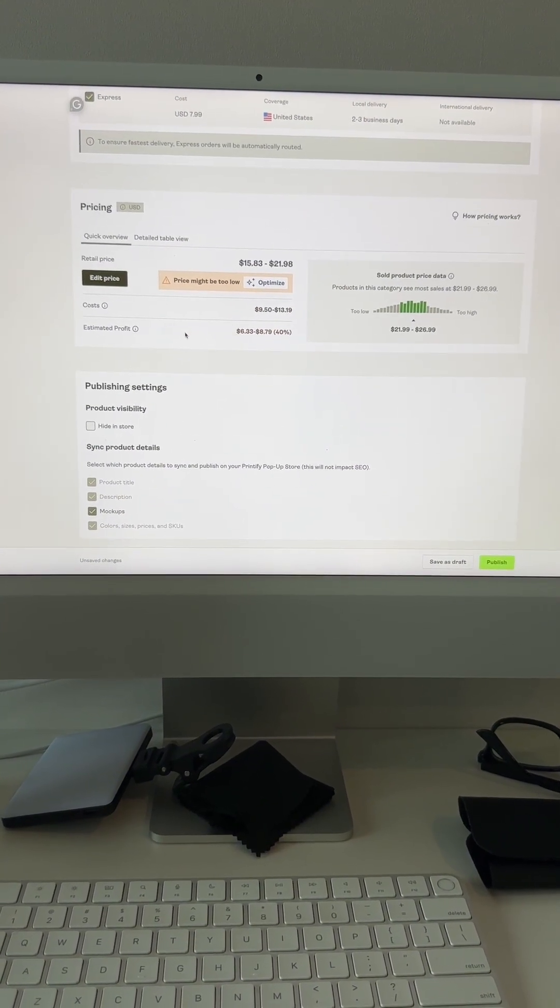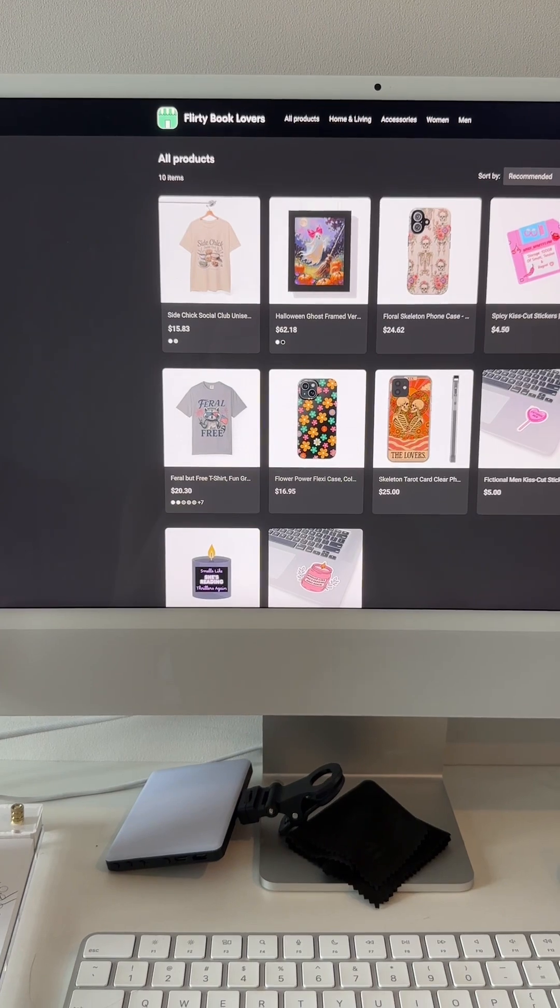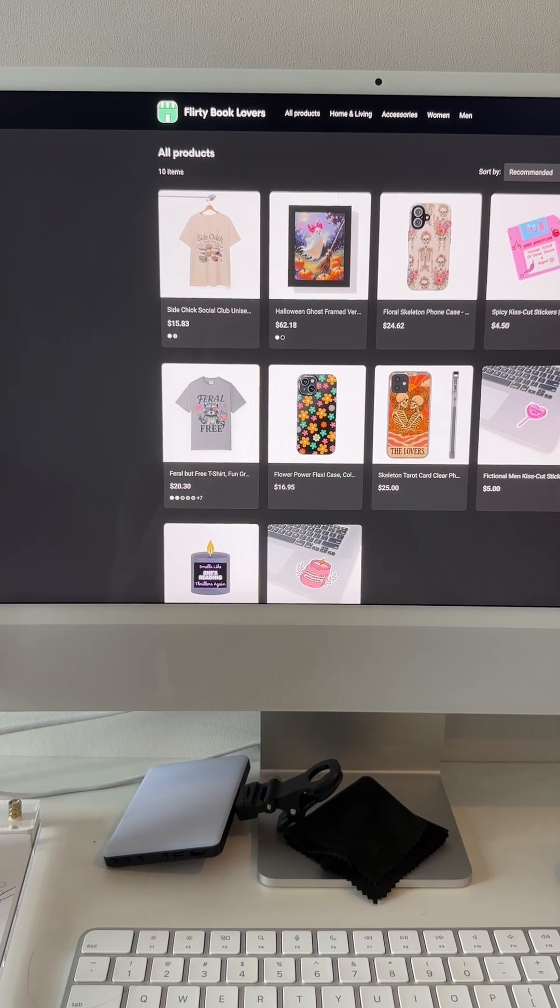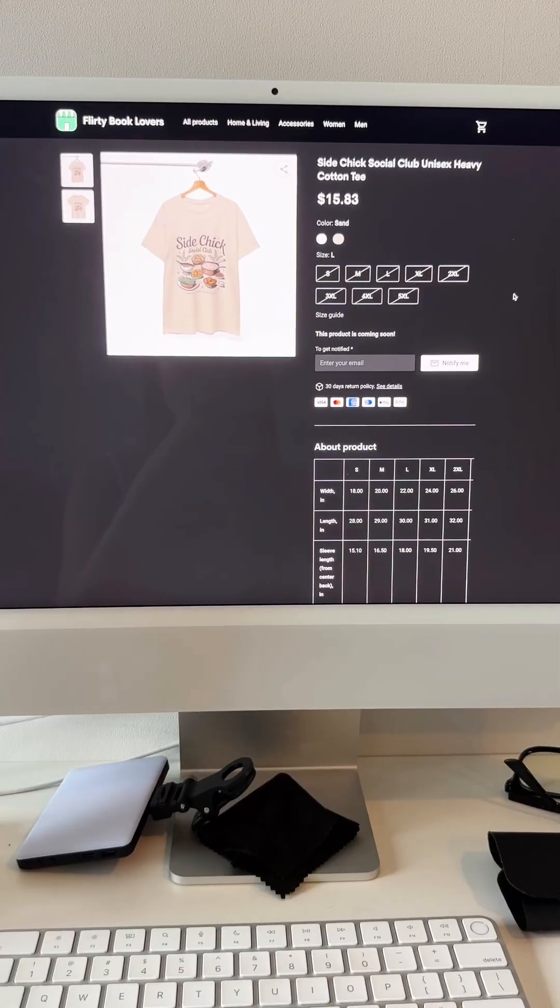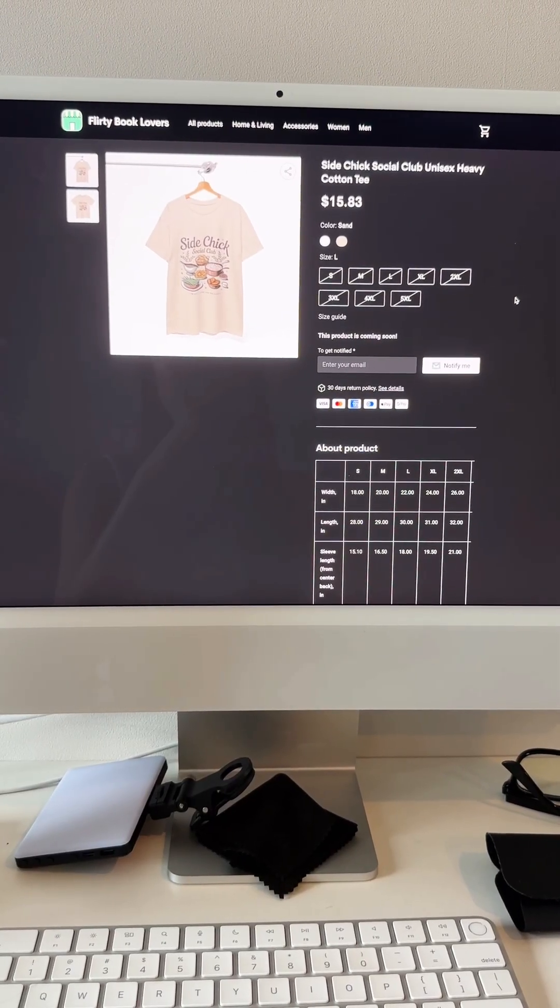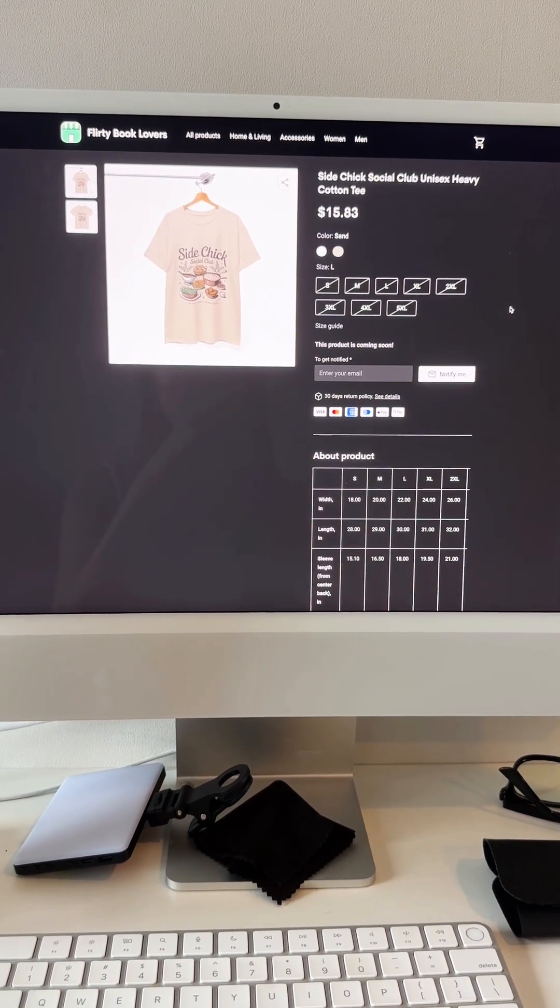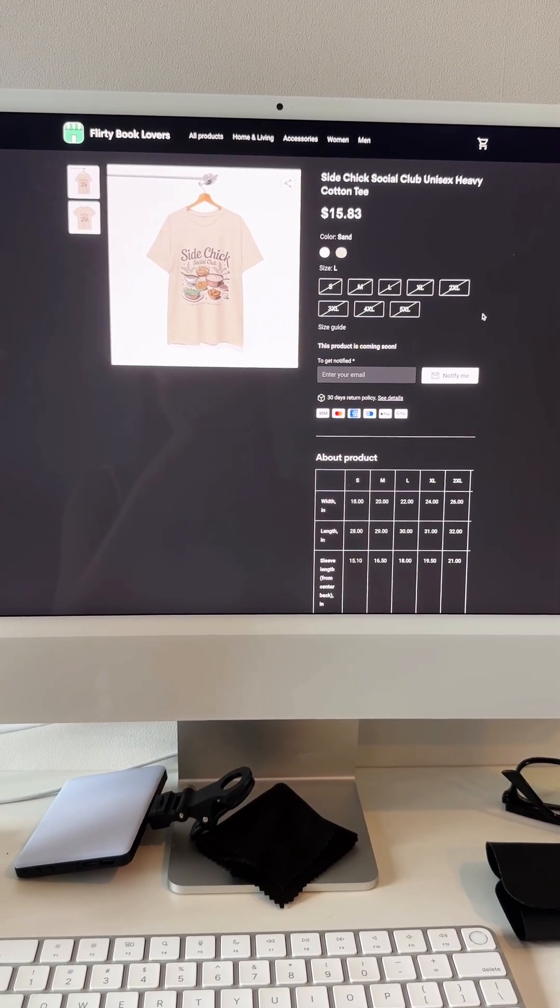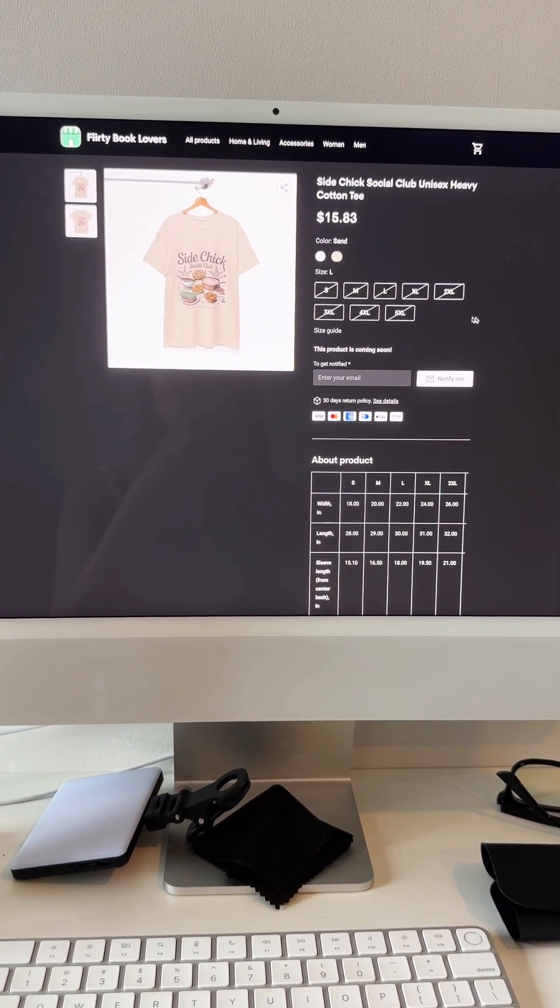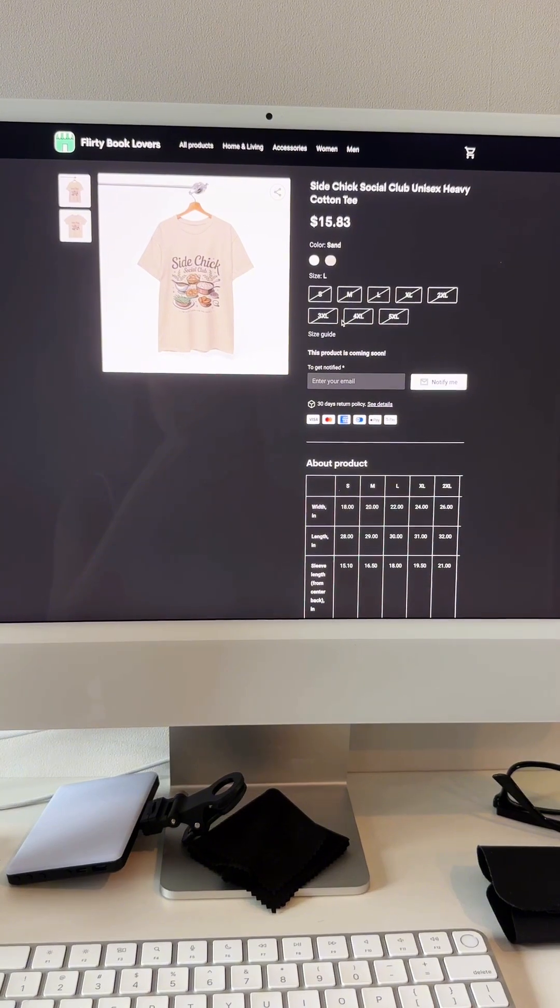store. Now this store isn't verified because this is just a test store to show you guys examples. But I want to show you what it would look like. So when you actually have the product on your store and you click into the listing, it will have your mock-ups right here, and you can have multiple different mock